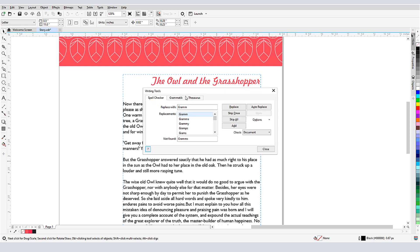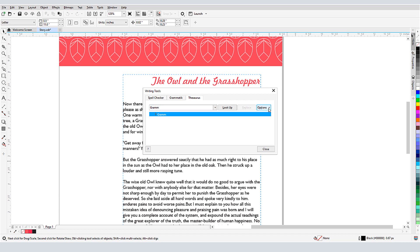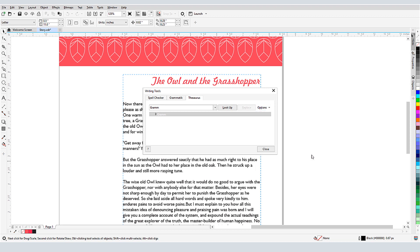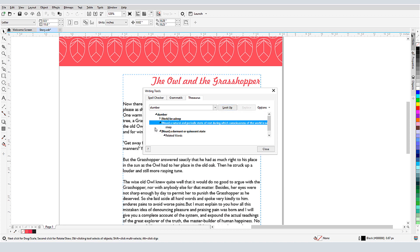The thesaurus can be used to find definitions, synonyms, antonyms, related words, etc. In the options I can decide what I want to find. I'll choose synonyms, related words, and examples. I'll enter slumber and click Look Up. There is one verb and two types of nouns, and I can find synonyms and related words.